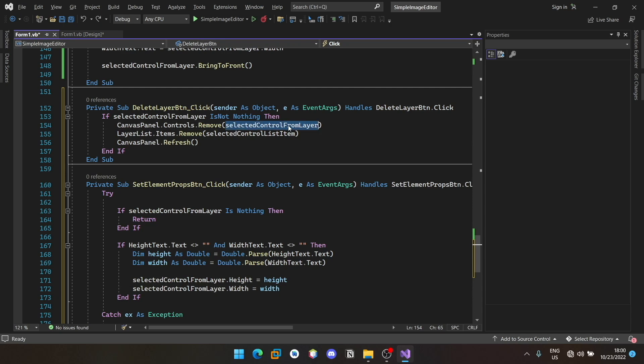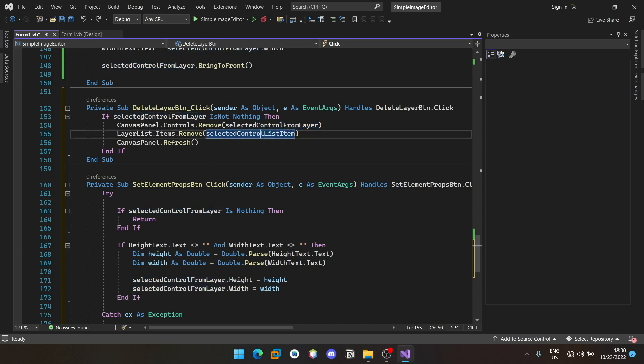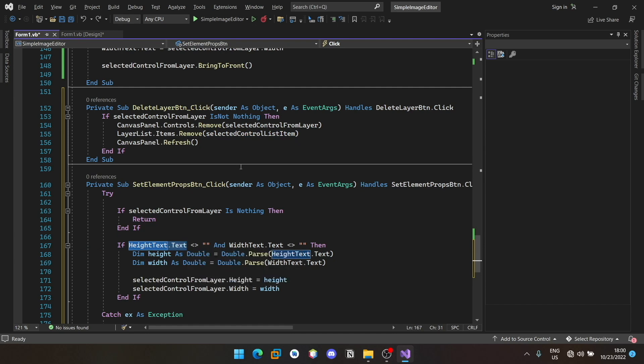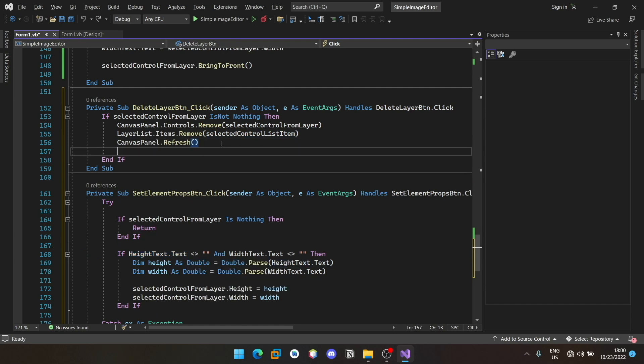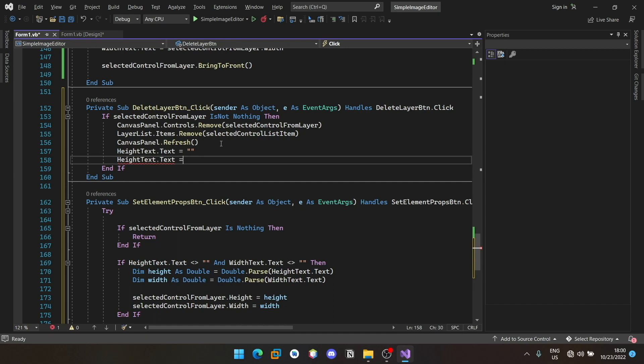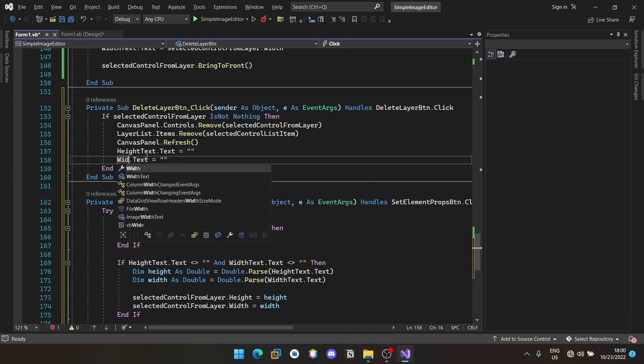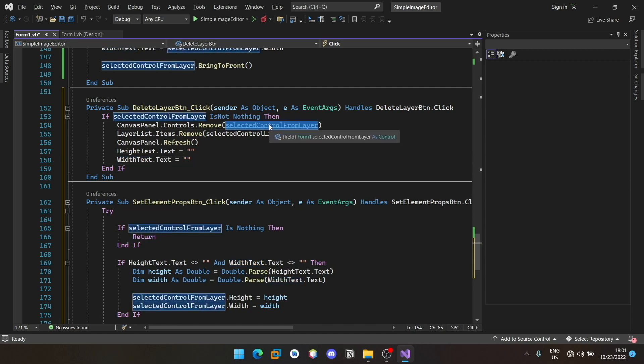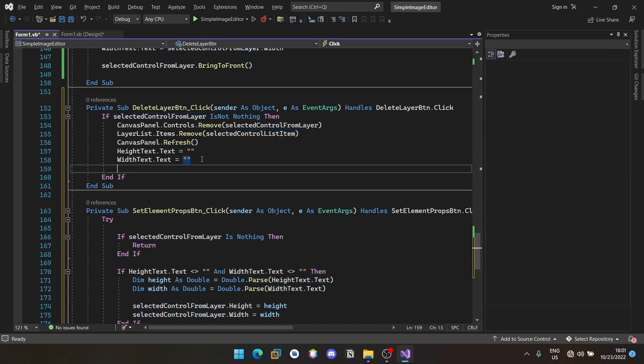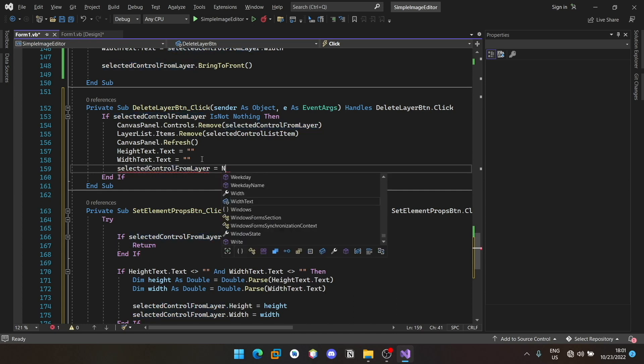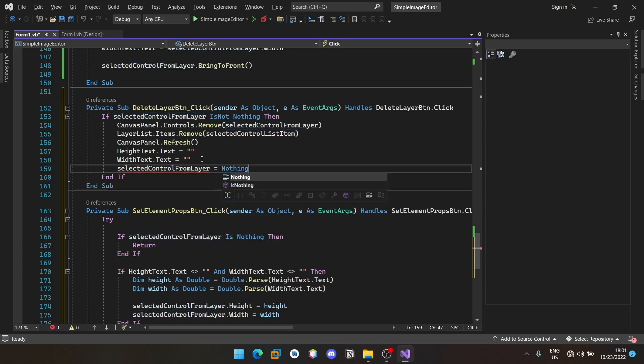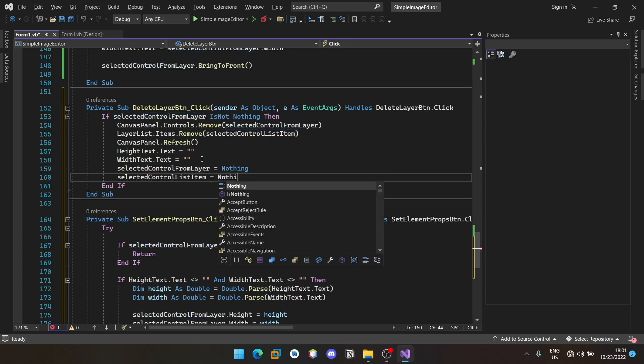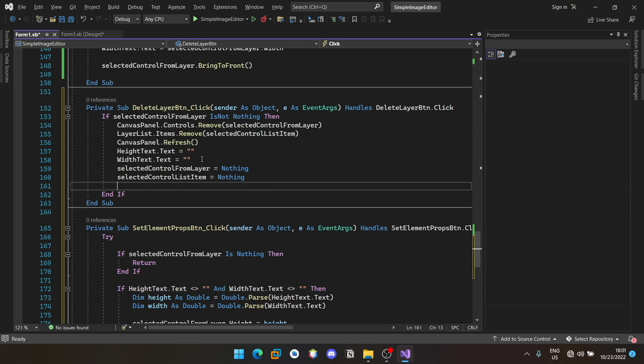Once the item is removed from the layer as well as the canvas panel, we should empty the currently selected item as well as clear these two text boxes. I'll just copy the text here and set it to empty for width text, and also set these items to nothing. That is for safety so that you don't have to hold the reference to something that is not in existence.